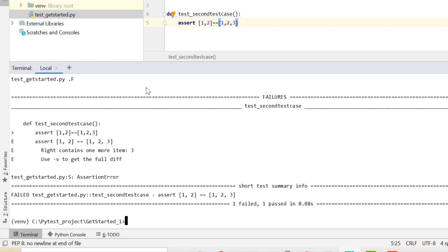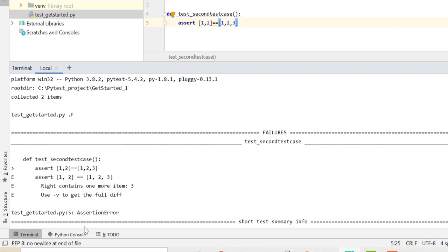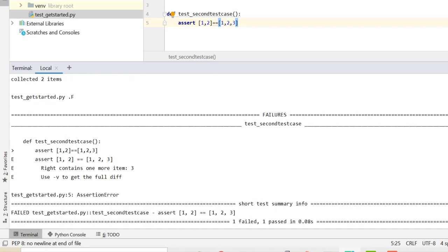Okay, and this time you see what it gives: one dot and one F. One F stands for failed test case and dot again stands for one passed test case. And additionally when the test fails, it gives me additional information, which is a very good feature here in PyTest. It gives me that this test case has failed where this assertion was there and it gives me some extra information, right? Contains one more item: 3. Isn't it very nice and descriptive report?